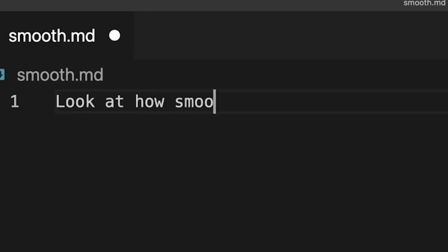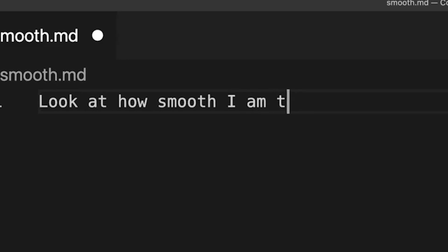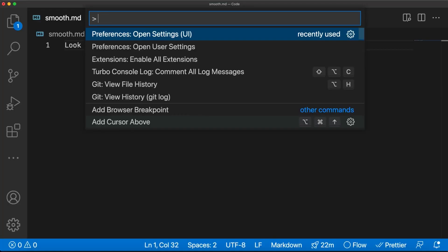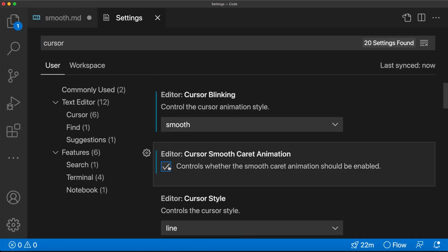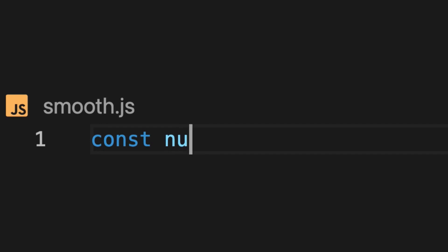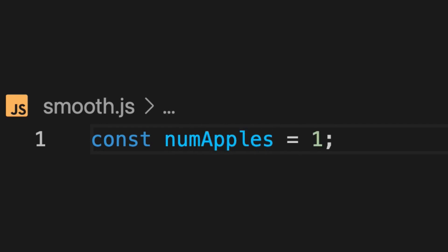Next, there's a simple hack you can do in VS Code where you don't even need to install an extension. You can set your cursor in the settings to phase mode and turn on the smooth caret animation — your cursor will go from rigid to smooth.